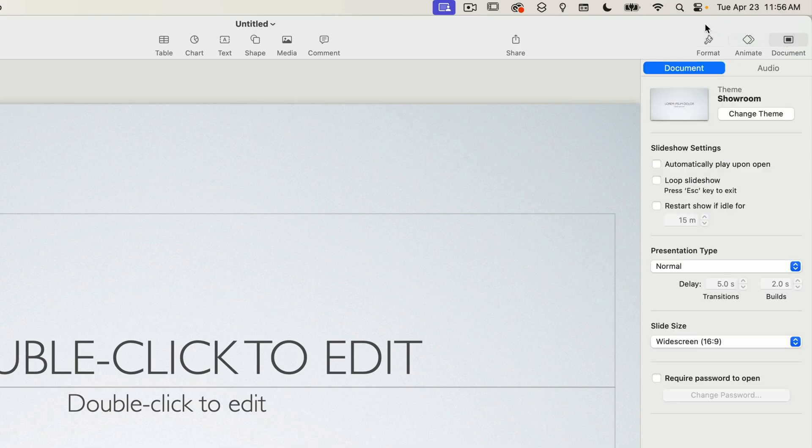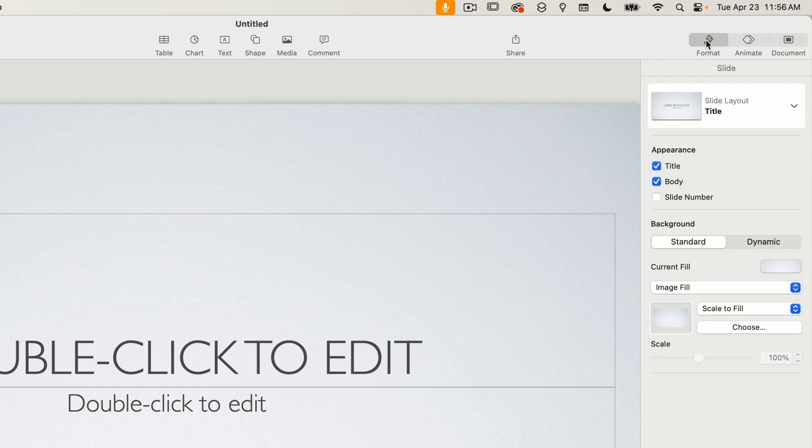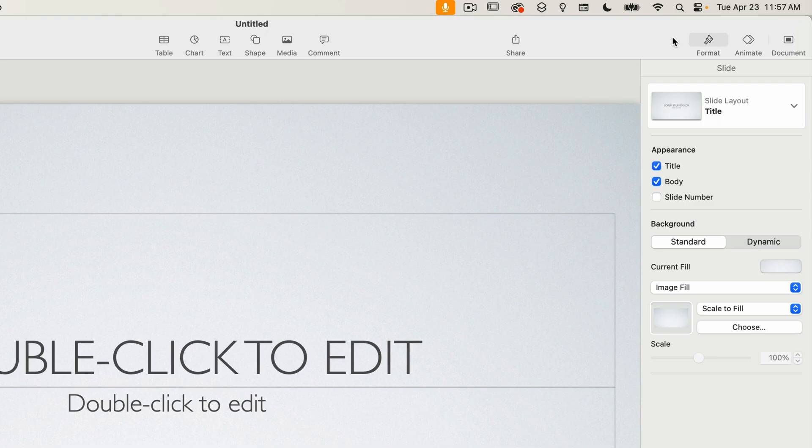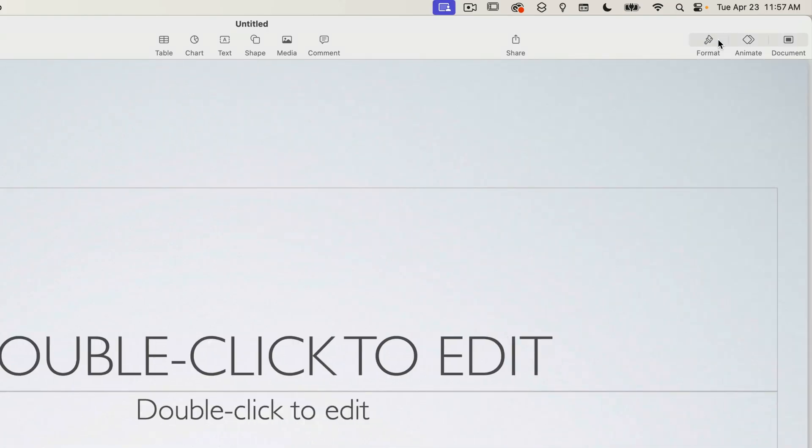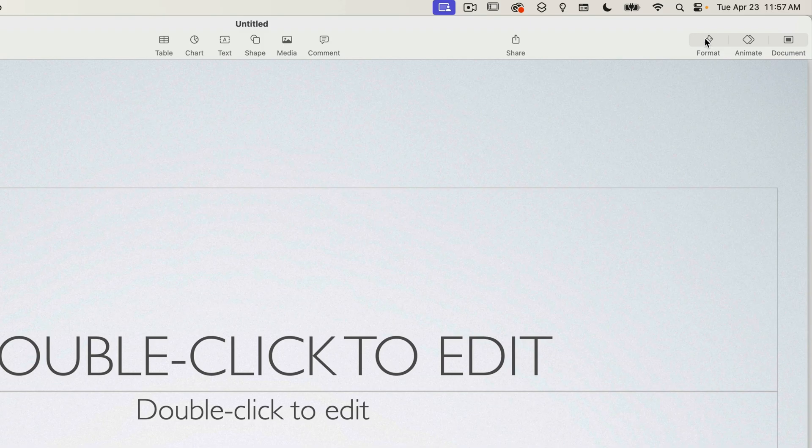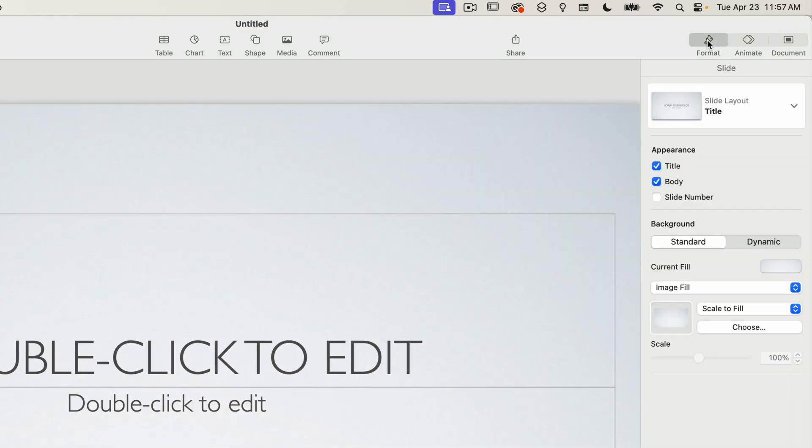By the way if you want to close this panel you can do so simply by clicking on the currently selected tab again and the panel will close. So I'll click on format again and it closes. One more time and the panel reappears.